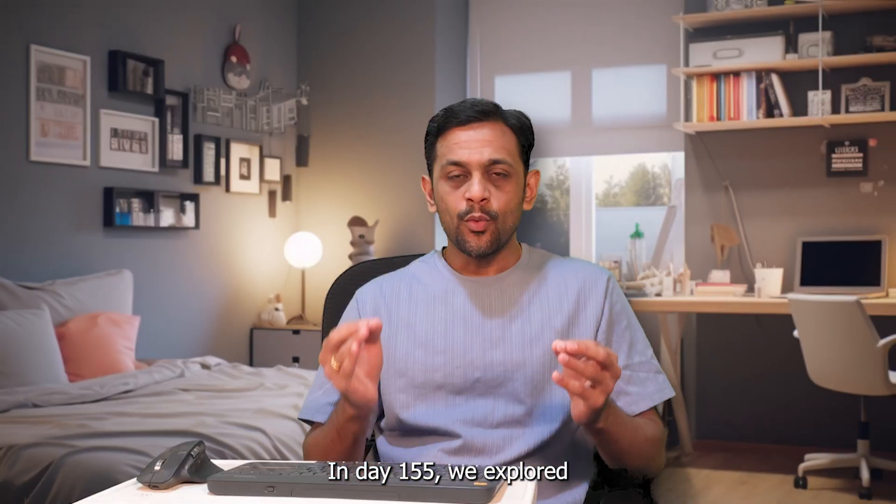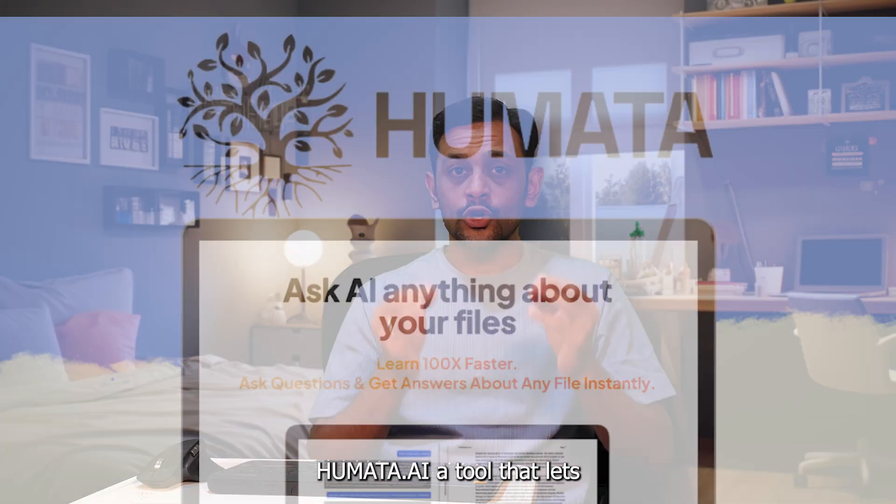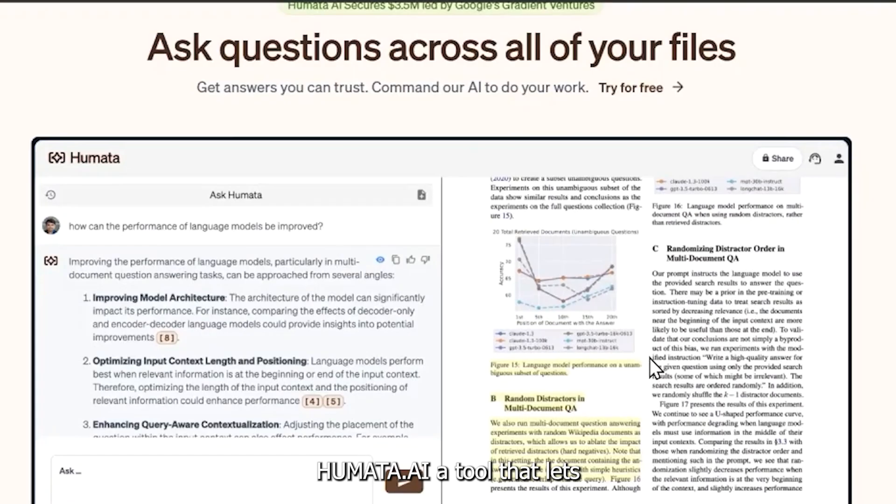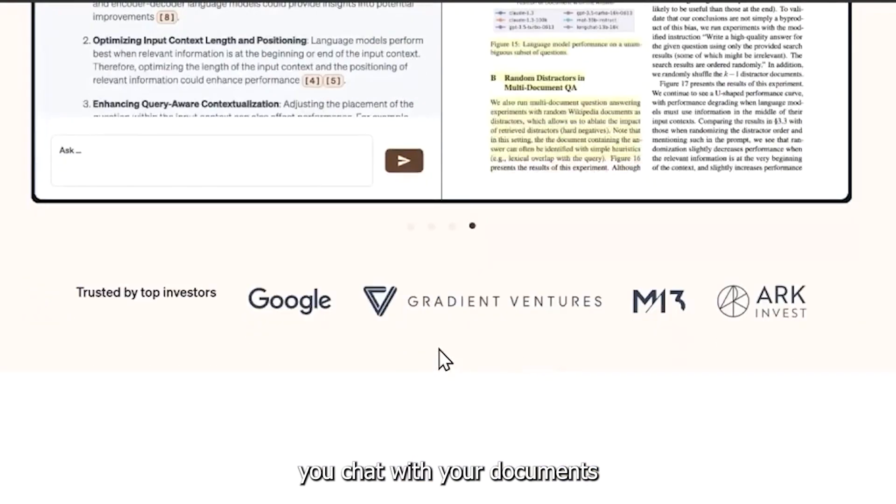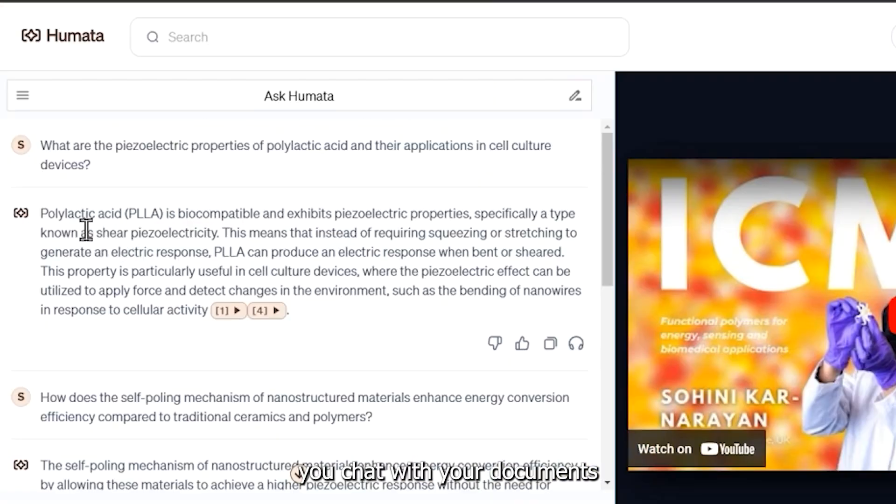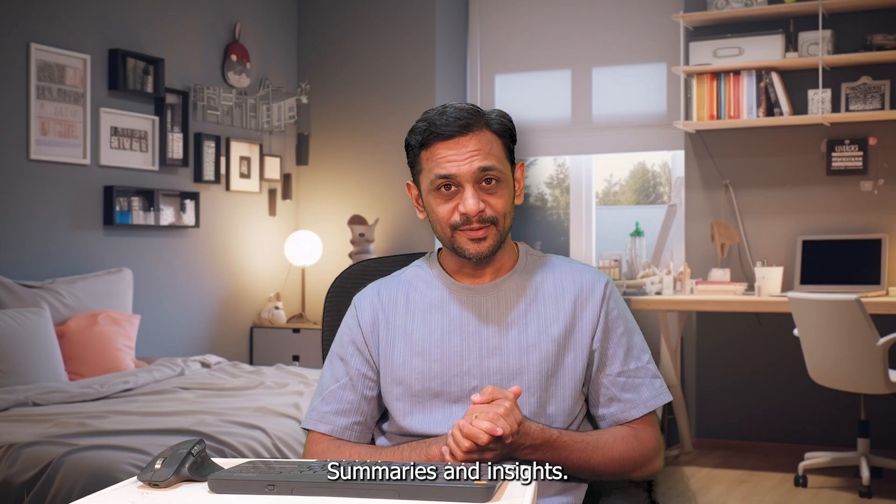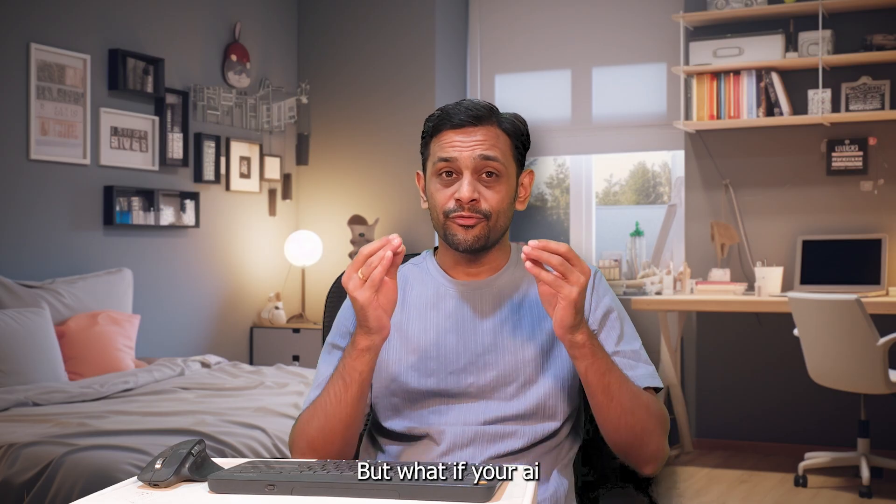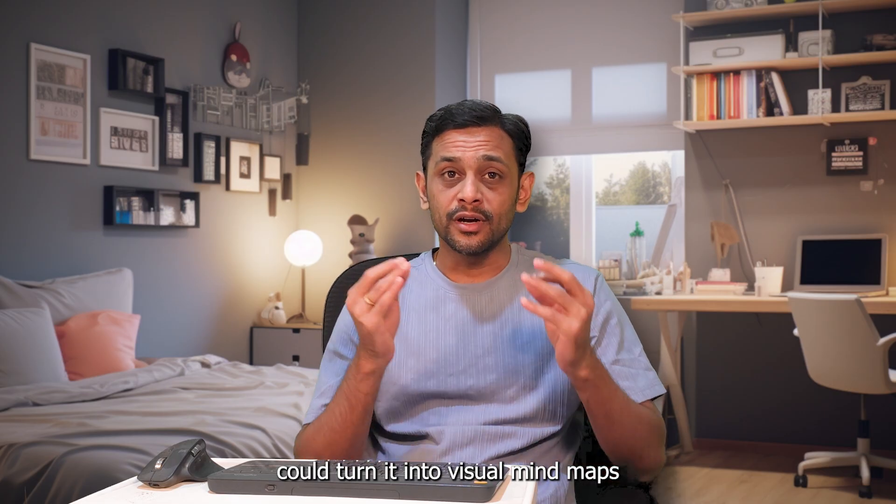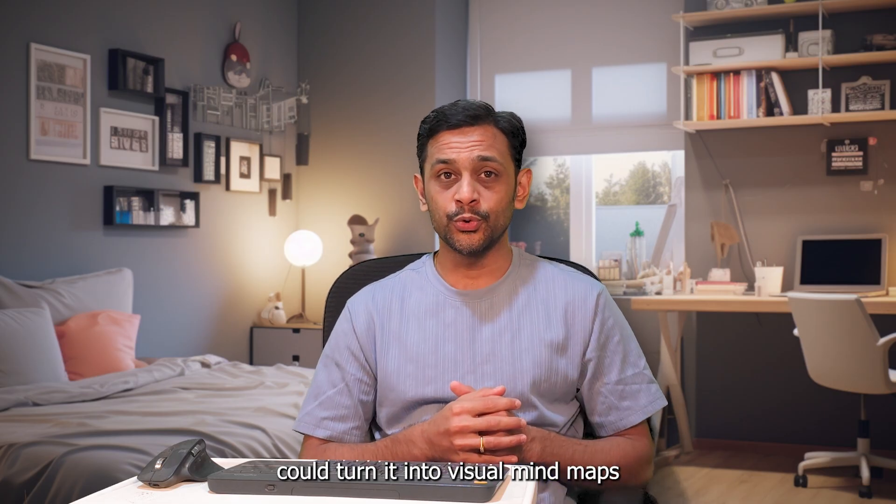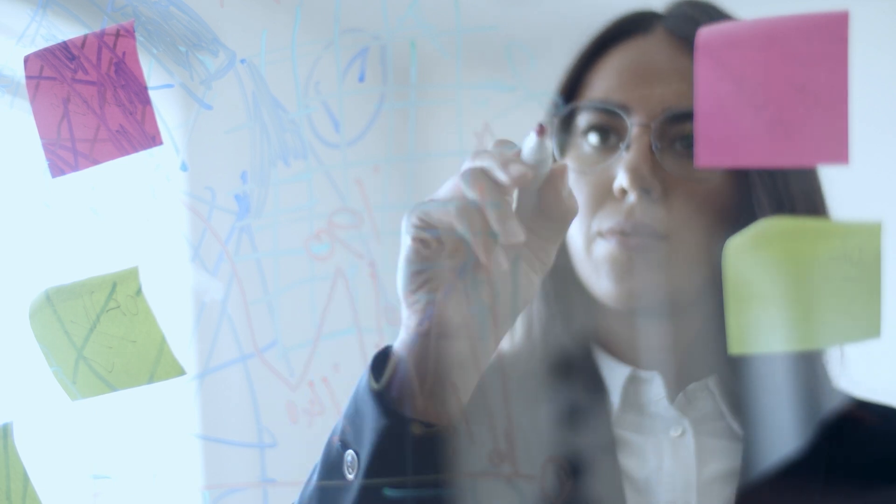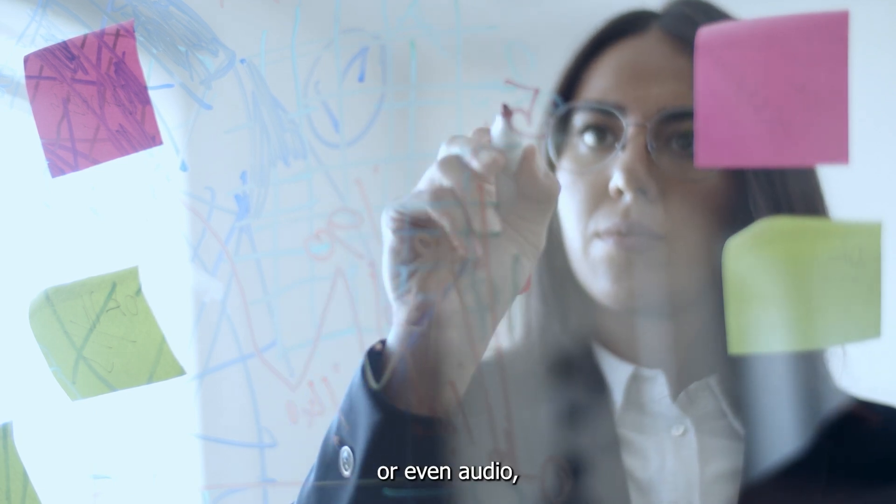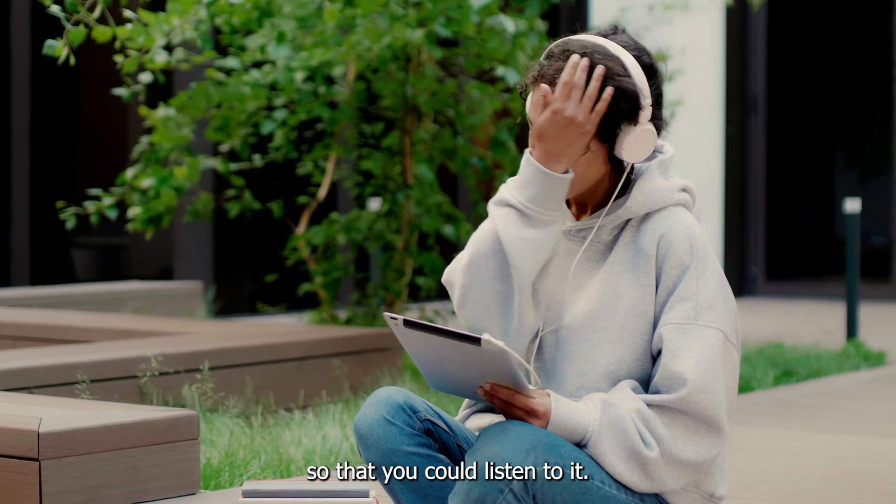In day 155, we explored humata.ai, a tool that lets you chat with your documents and get instant answers, summaries, and insights. But what if your AI could turn it into visual mind maps or even audio so that you would listen to it?